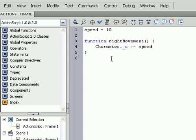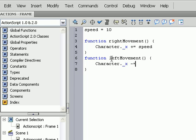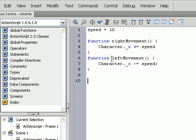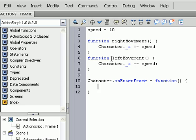So now do the same except make it left movement and make the right adjustments. So function, left movement, Character dot underscore X minus equals speed. And next we'll do Character dot onEnterFrame equals function, parentheses, in parentheses, in brackets, and your brackets.